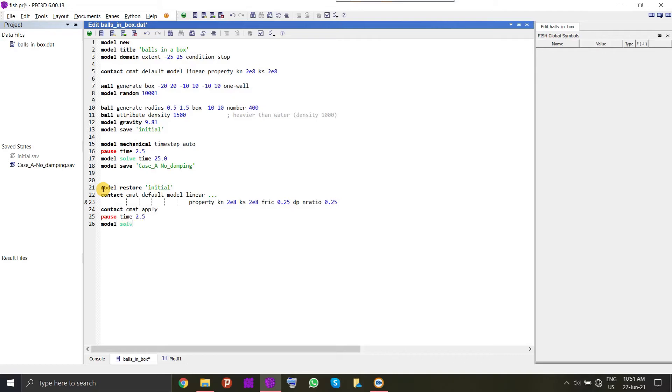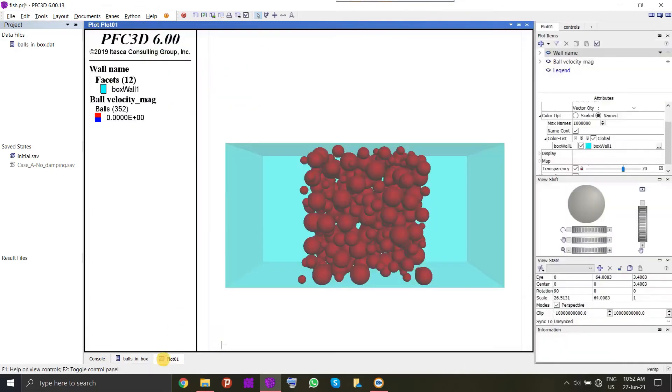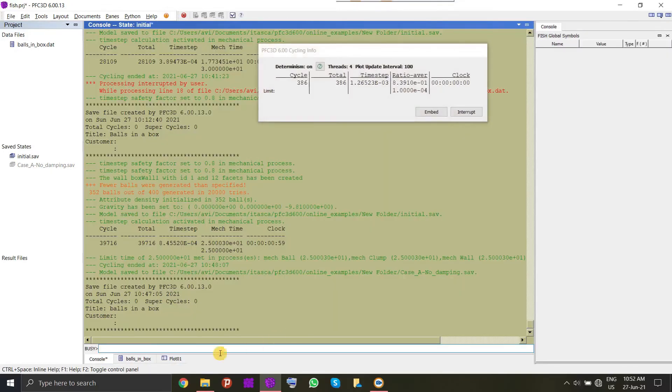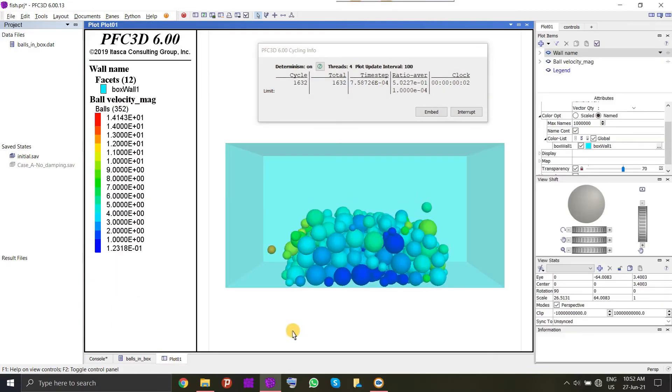Now we will just run the model once again and this time the case can be damped system. And we will save this file as case B. Now we will run the system and we see the results in our plot table. Velocities of balls have already reduced significantly.